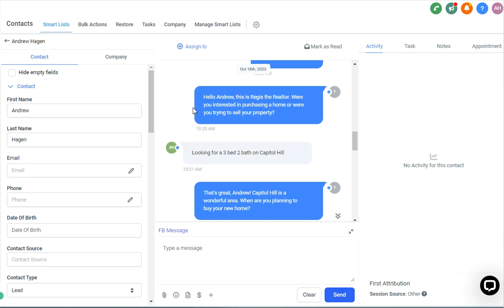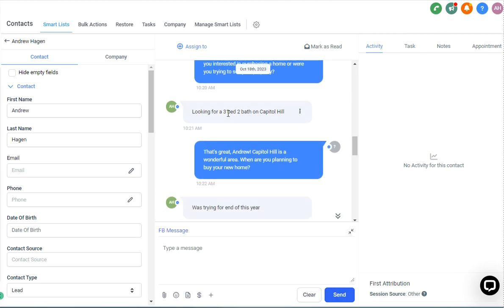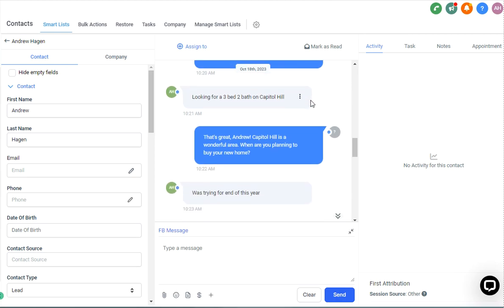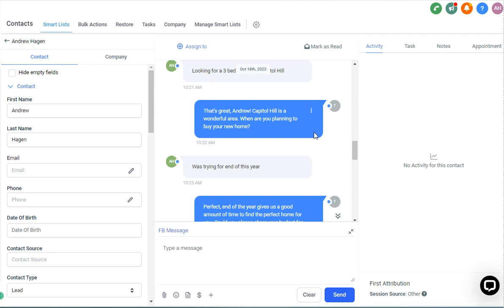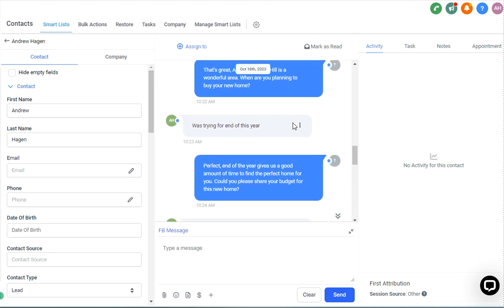And so what I did was fire off the AI saying, hello, Andrew, this is Regis, the realtor. Were you interested in purchasing a home or were you trying to sell your property? And so I said, I'm looking for a three bed, two bath on Capitol Hill. Gave us a good response and asked when we were planning to buy.